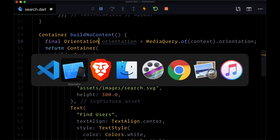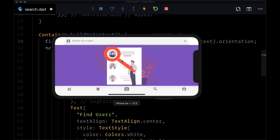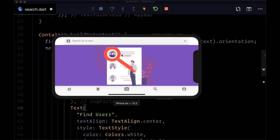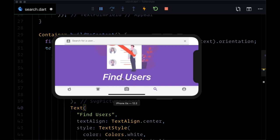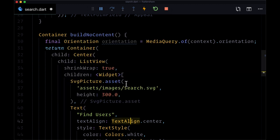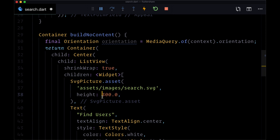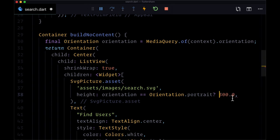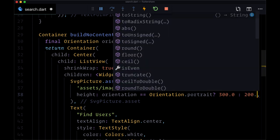So it's rather easy to change the dimensions of our widgets in response to the orientation. Here we want to change the size of the image. We want to make it a bit smaller so we can actually see our text underneath. So what we can do is add a ternary here for the SVG asset height and say if orientation is equal to Orientation.portrait, only then do we want to make it the larger height of 300. But if we're in landscape mode, we want to make it 200.